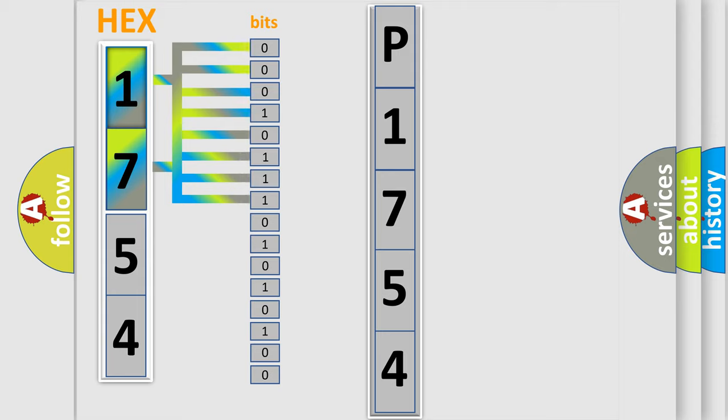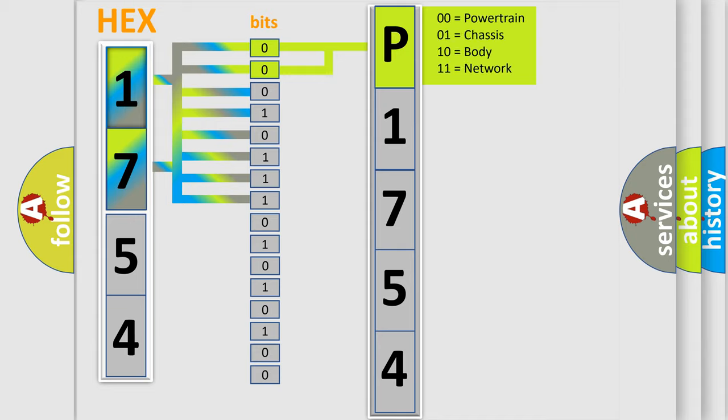Zero low level, one high level. By combining the first two bits, the basic character of the error code is expressed.